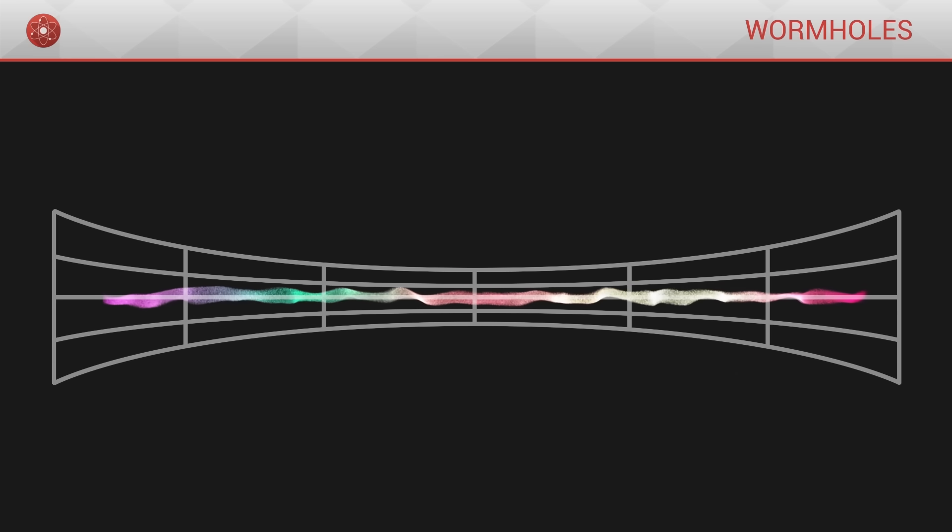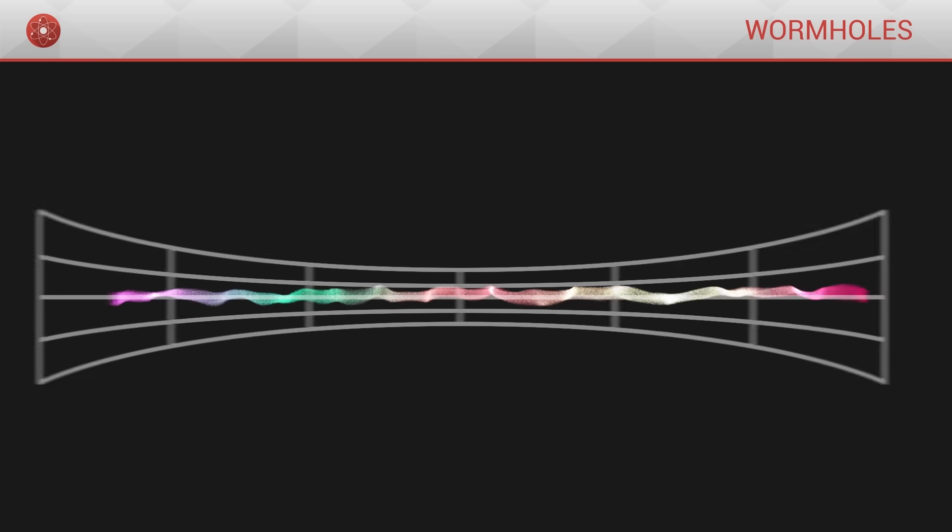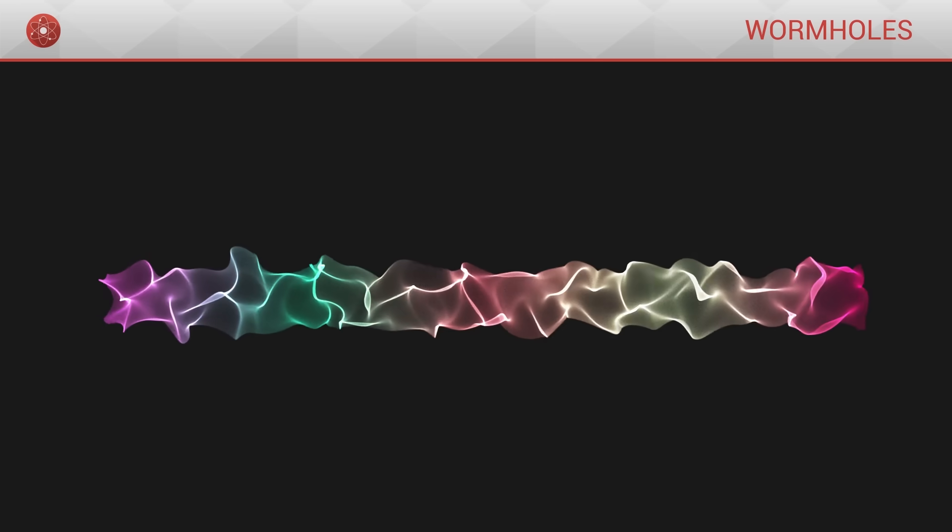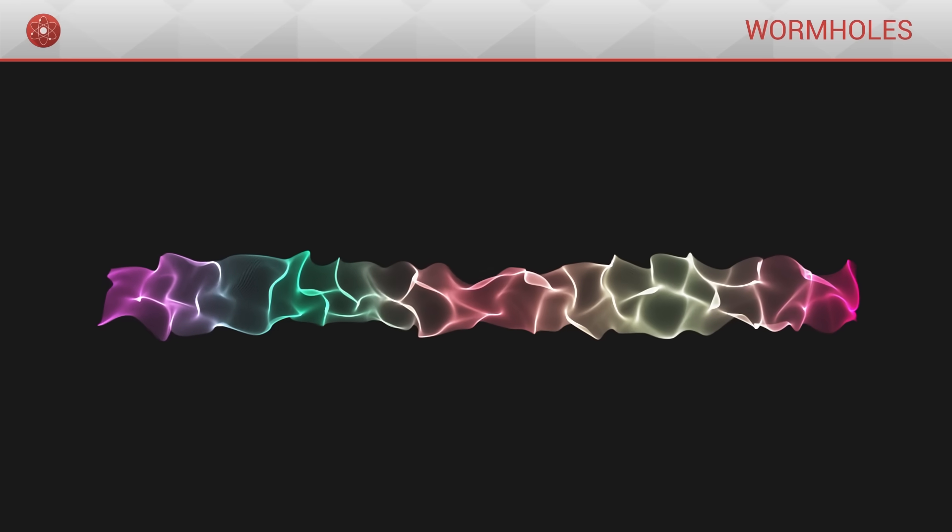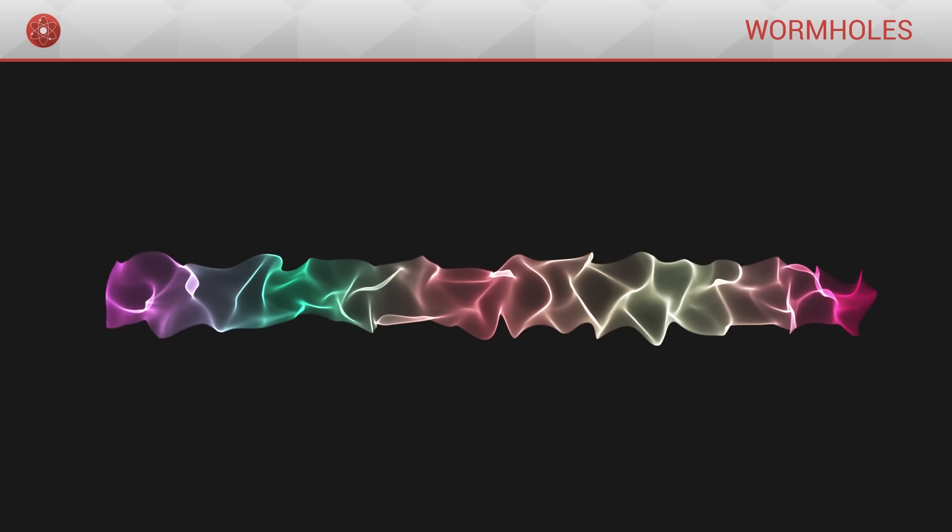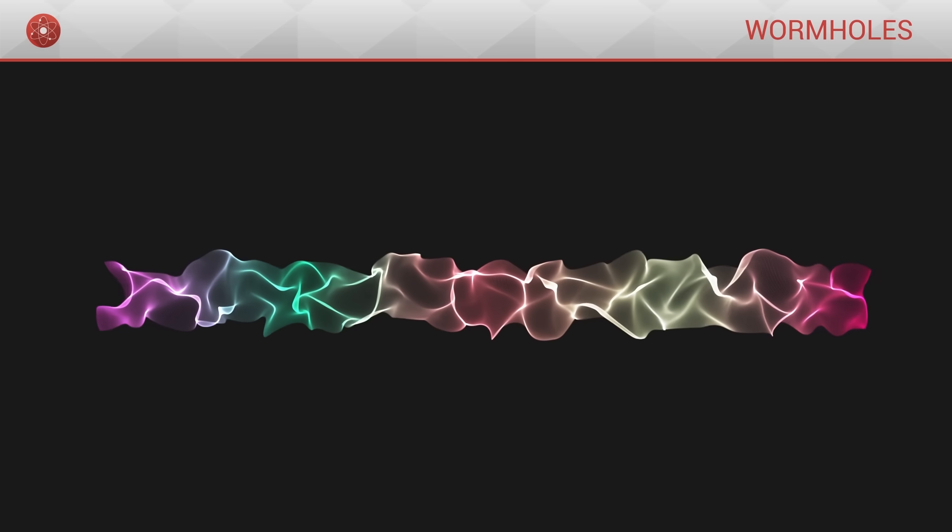In string theory, such wormholes would be stabilized by cosmic strings, which are for now still purely hypothetical objects.